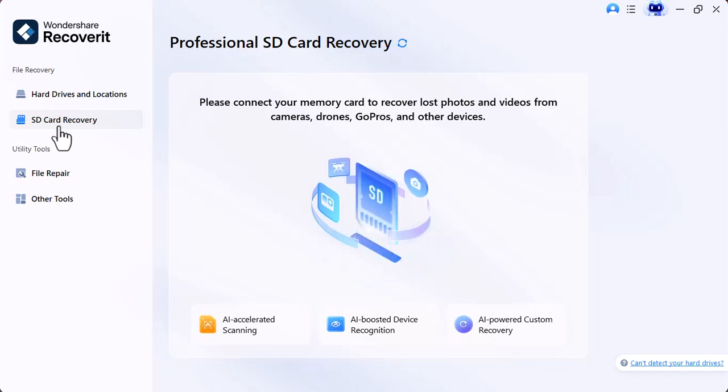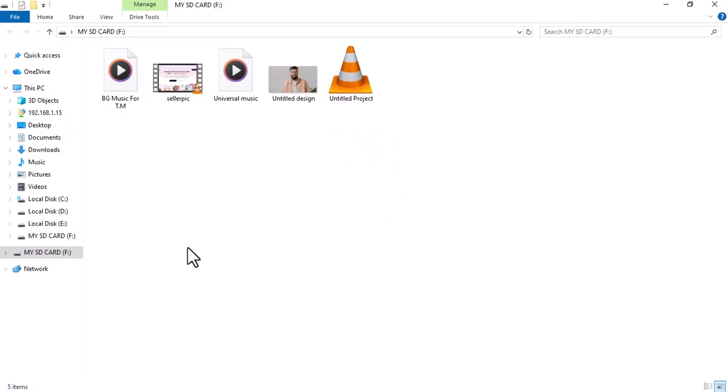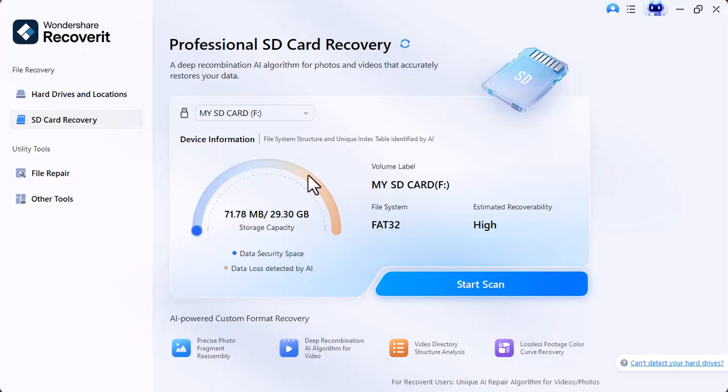By following the same process, you can connect an SD card to recover your data from it in a professional way.